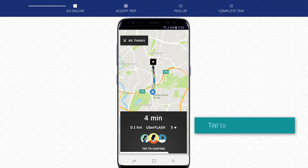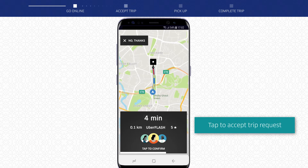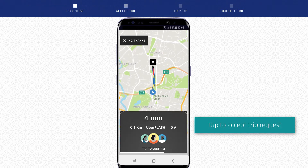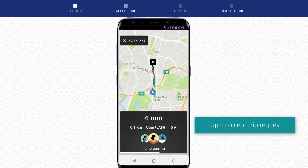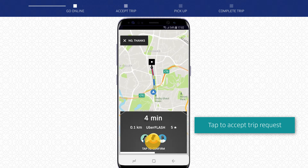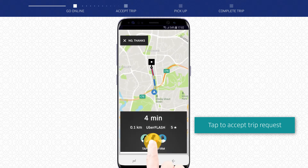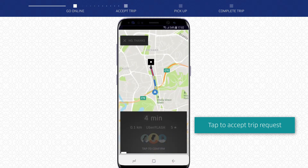When you receive a trip request, you will be notified in the Uber driver app. Tap on the notification on the bottom of the screen to accept the request.